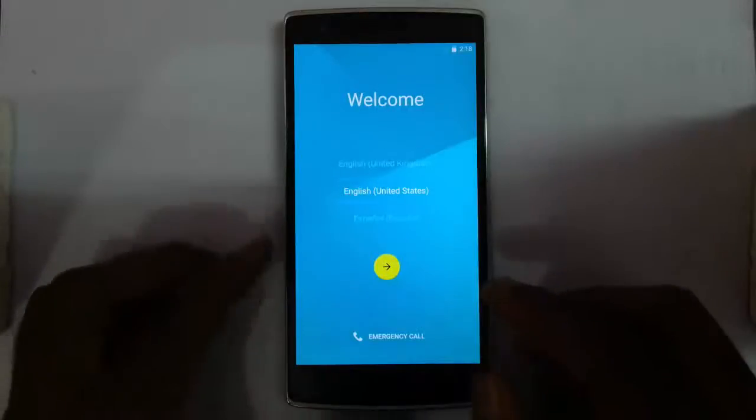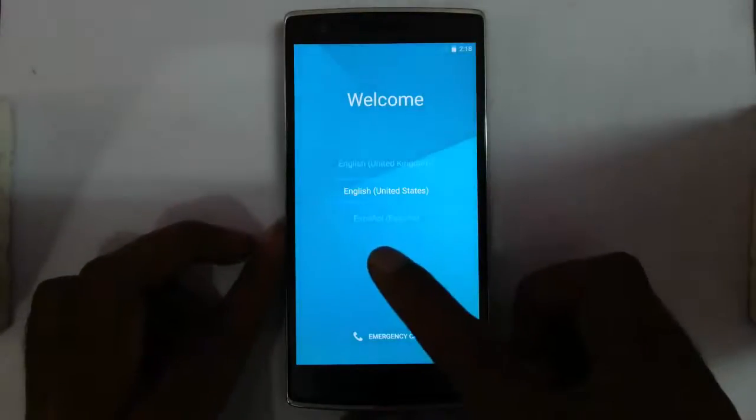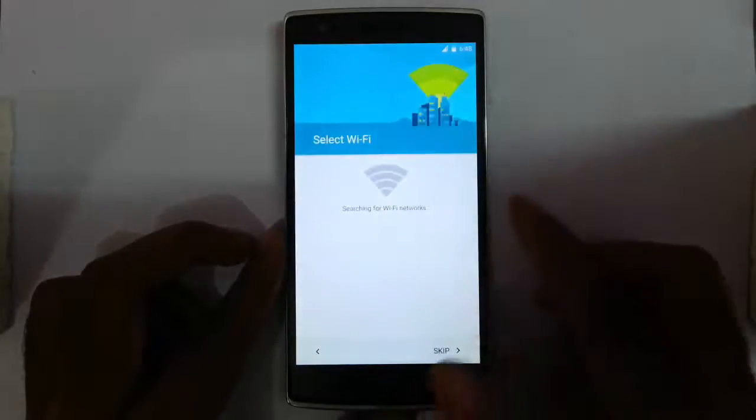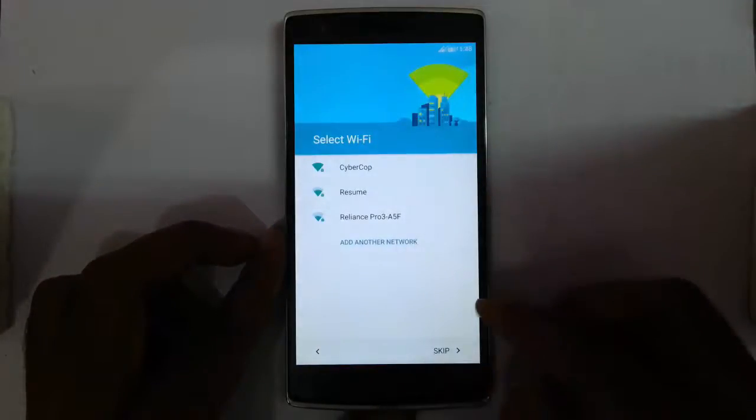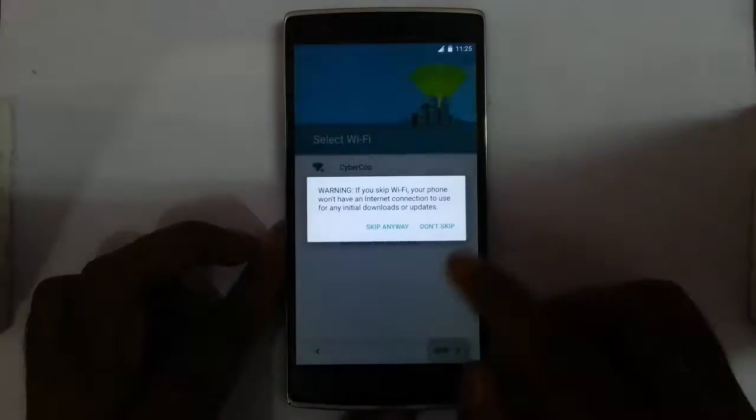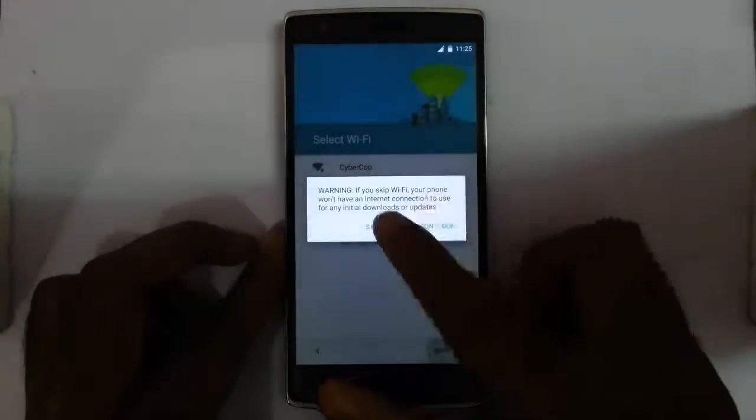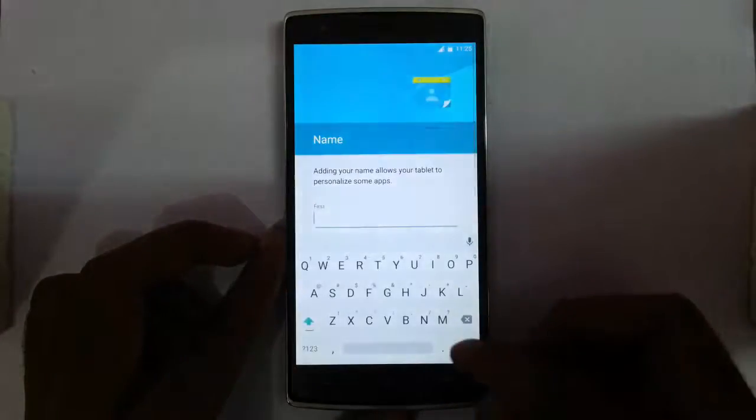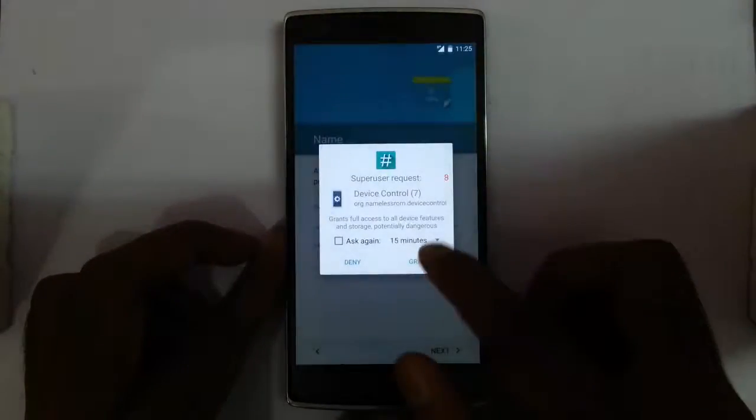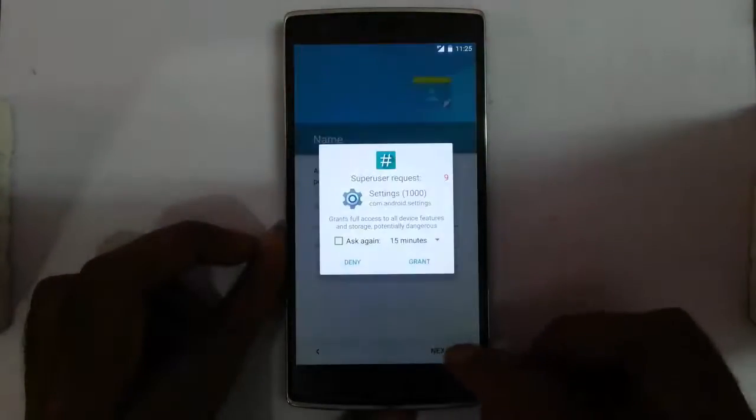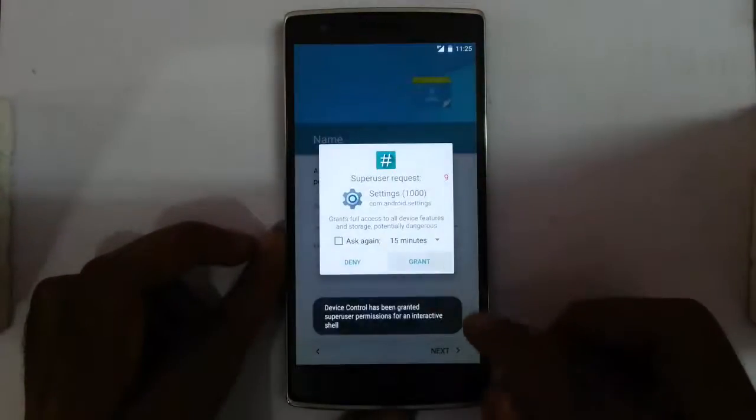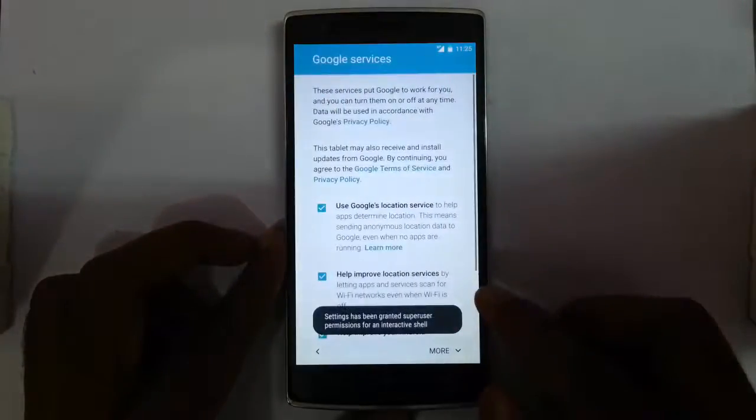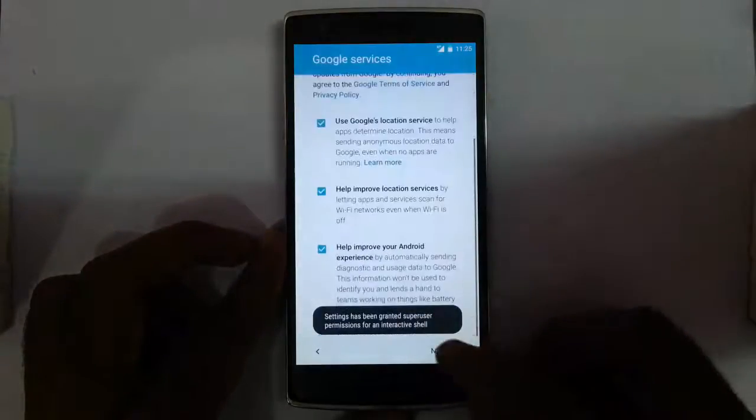Installation is done. Now you need to finalize the installation with all these settings. You need to give your Wi-Fi password, your name, and all. I'll give all this information later.